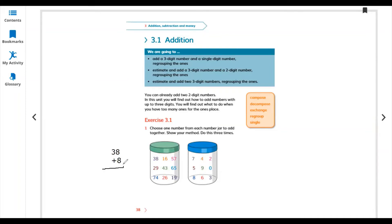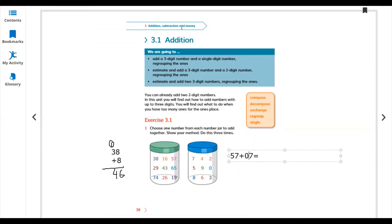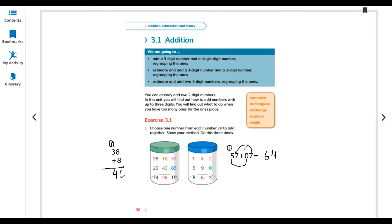Let's start with the easiest method: 38 plus 8. I choose 38 and 8. Now add: 8 plus 8 is 16, write 6 and carry 1. 3 plus 1 is 4, so the answer is 46. Another example: 57 plus 7. At the tens place value we only have 5, so write 0 at tens. Ones with ones: 7 plus 7 is 14, write 4 carry 1. 0 plus 5 plus 1 is 6, so 64.